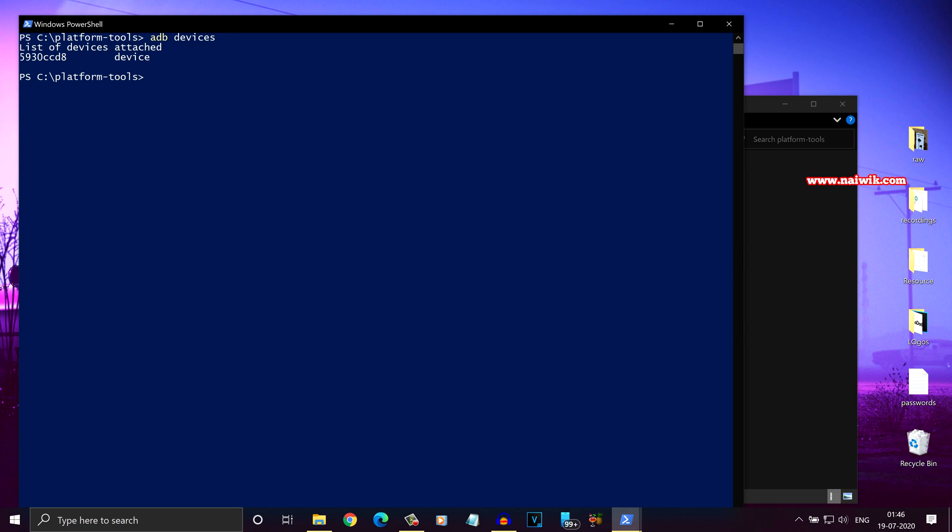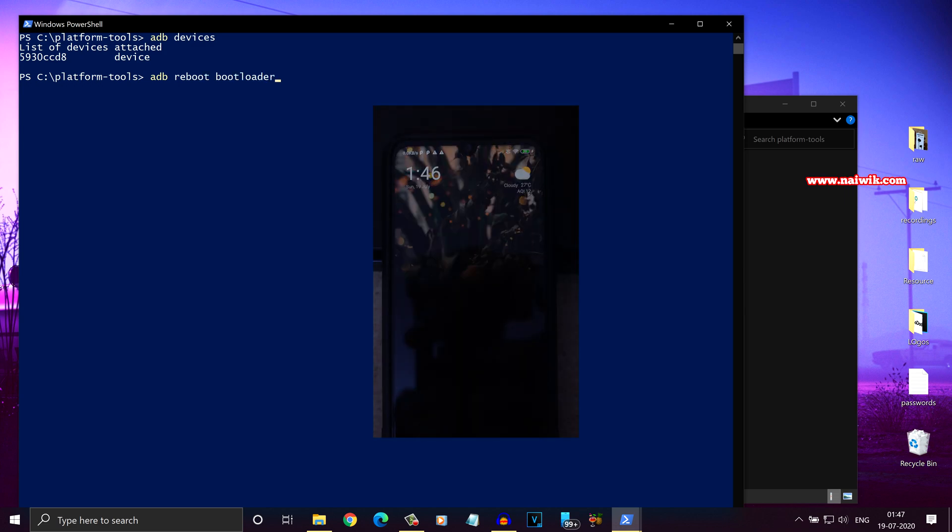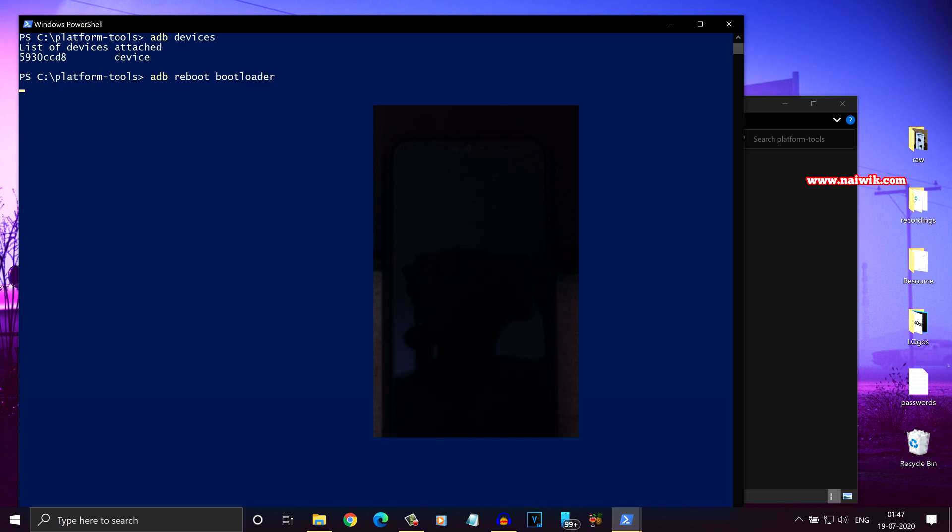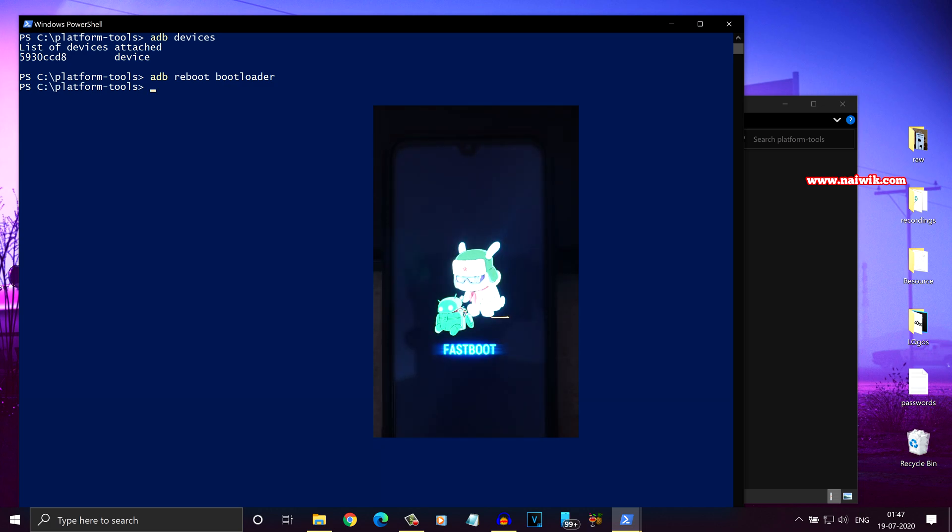It means that you have connected your phone to PC properly. And after that, to enter the fastboot mode, you have to run this command adb space reboot space bootloader. Hit enter. Now your phone will enter into fastboot mode. Here you can see that.